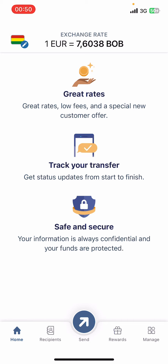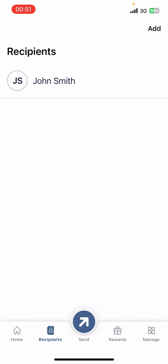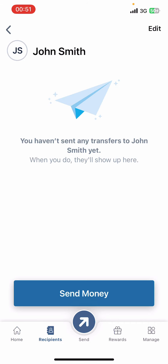Now on the screen, you can see options like Home, Recipients, Send, Rewards, and Manage. Tap on Recipients, then select the recipient that you want to change the name of.